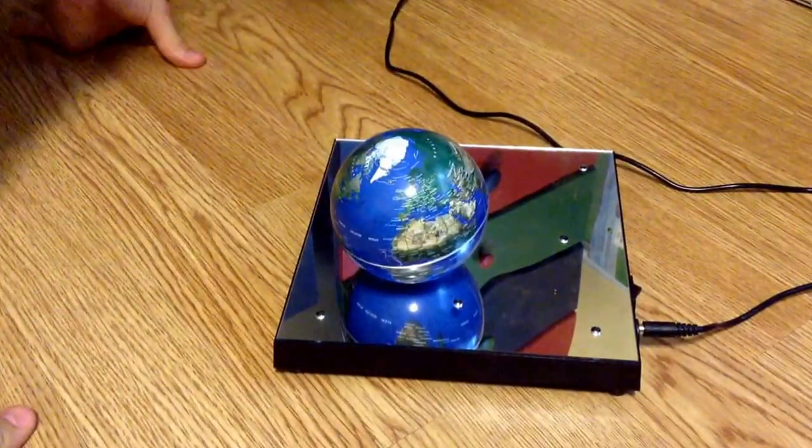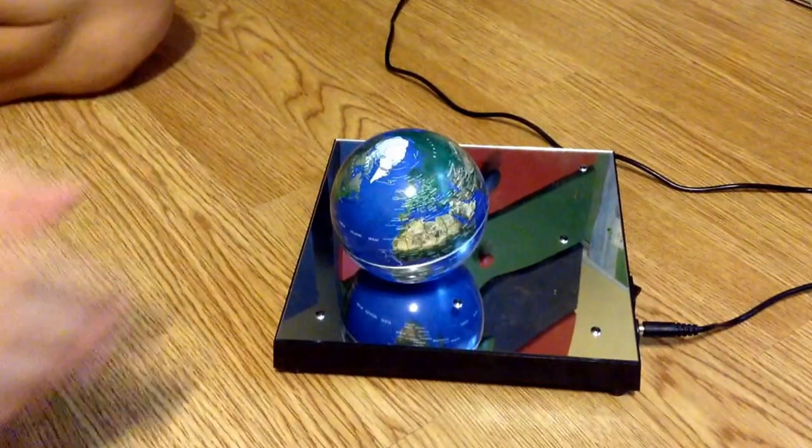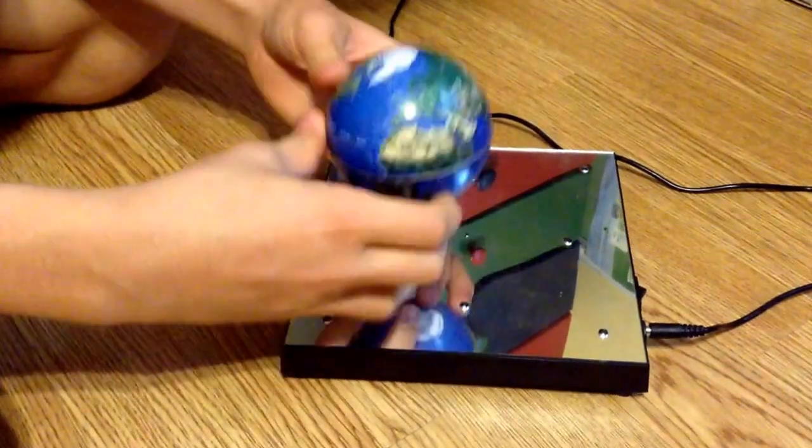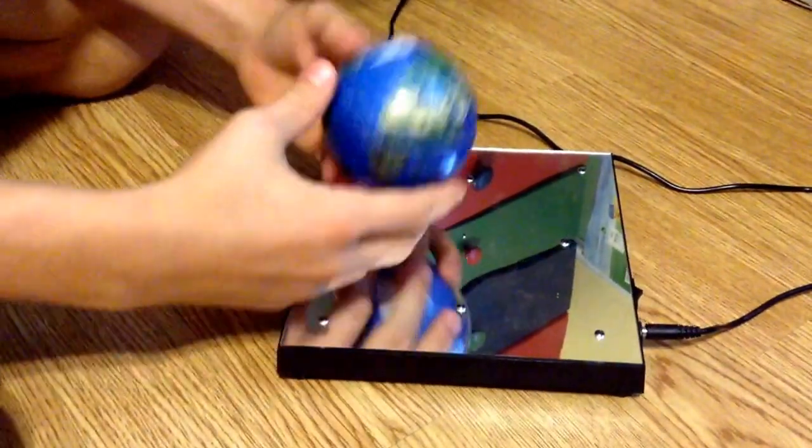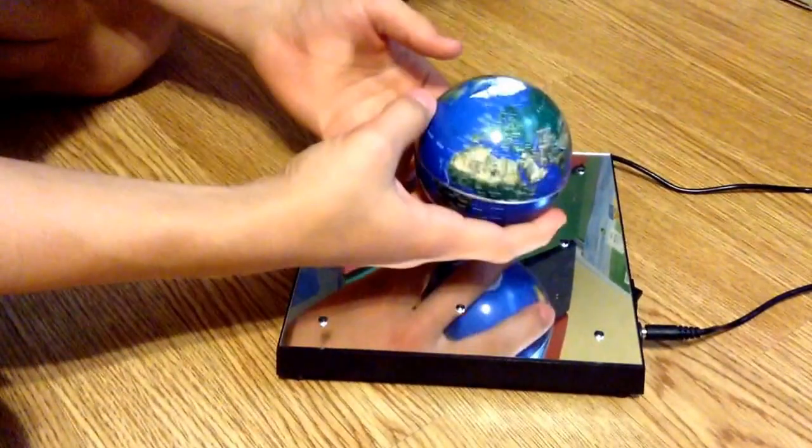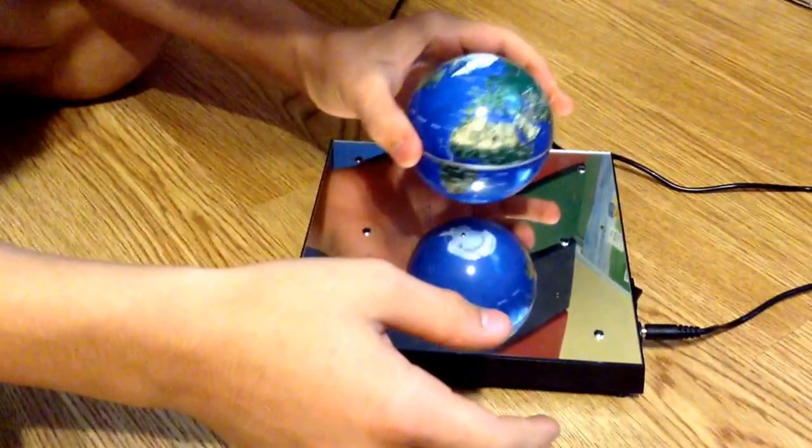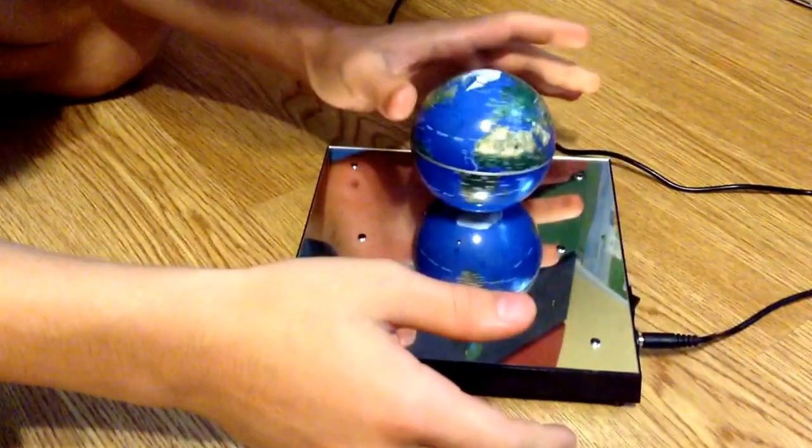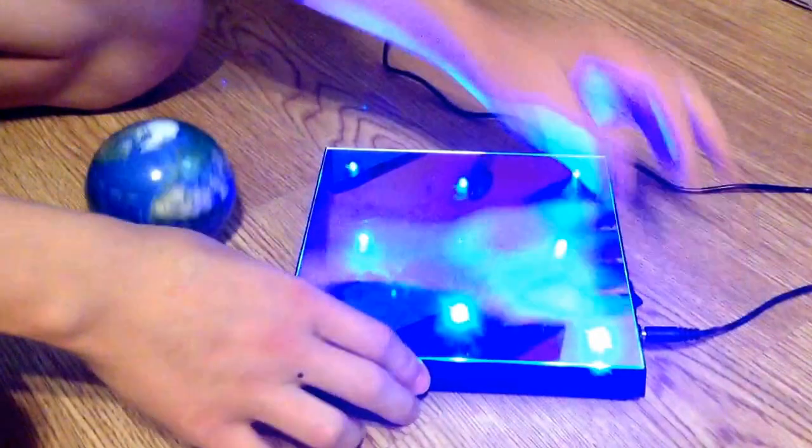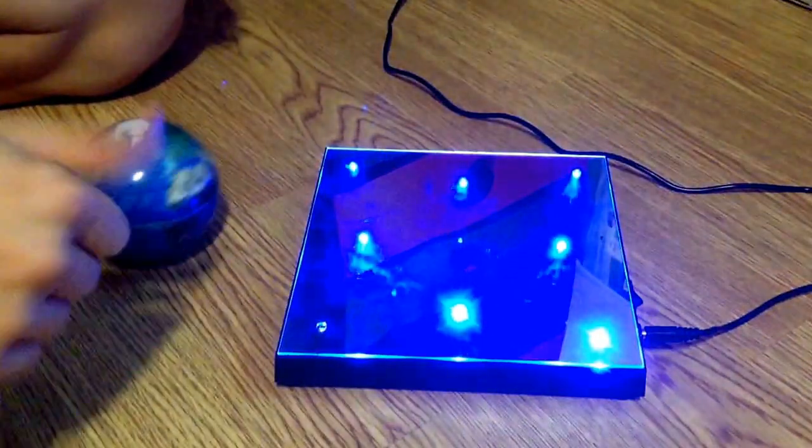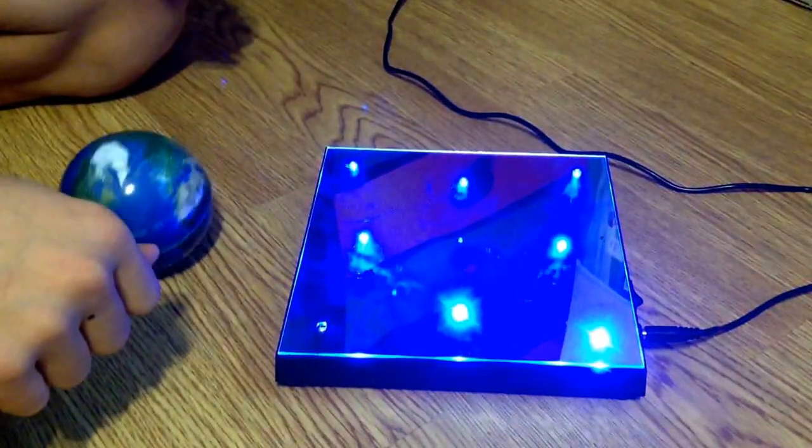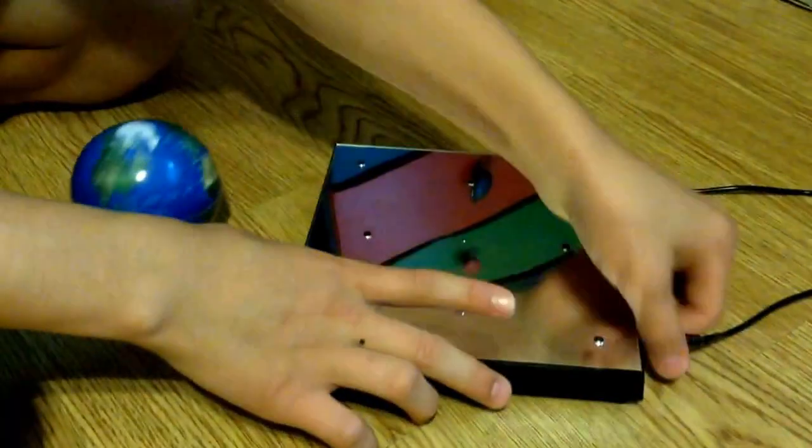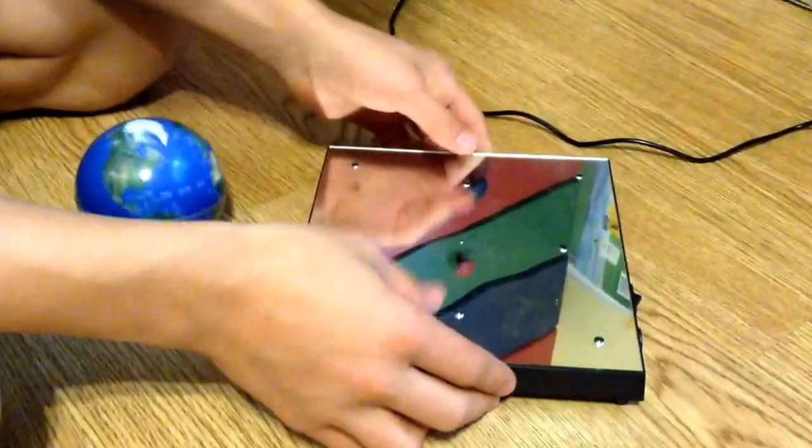Now what this is supposed to do, actually, is you place the globe on it and it levitates like that. Yeah, it's not doing it. Turn it on. Nice. But yeah, we're not gonna do much with that.